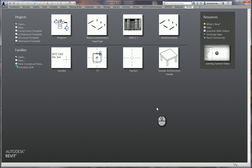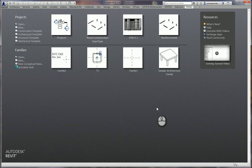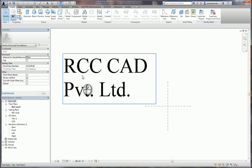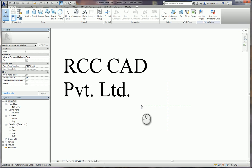Hello everybody, I am from RCCCAD and today we will see how to construct a step foundation in Revit. To construct the step foundation we are going to use a family template. I open the family template — I am using metric units.